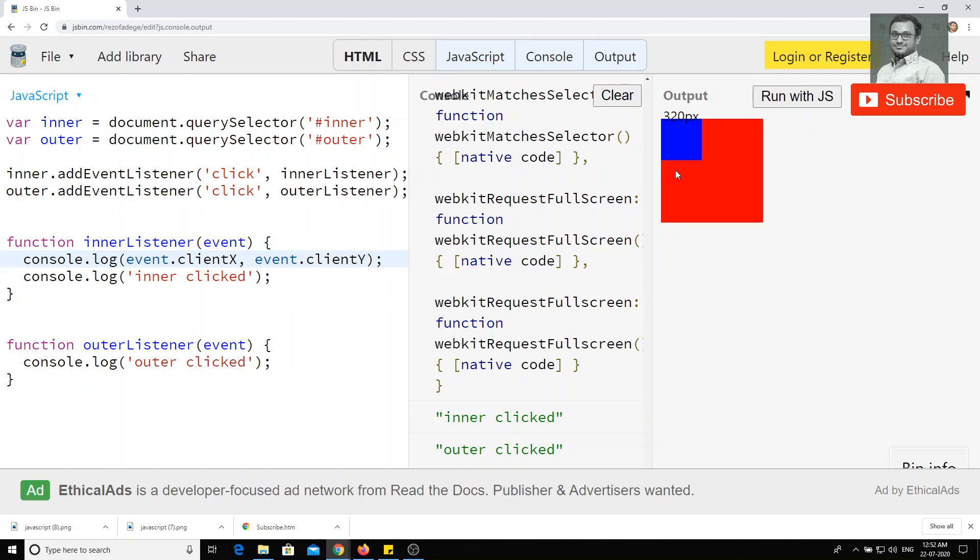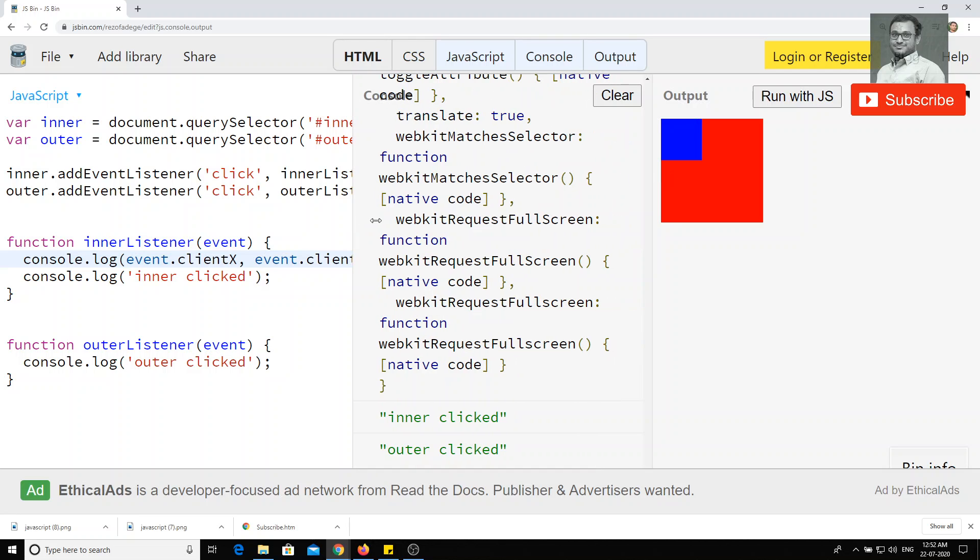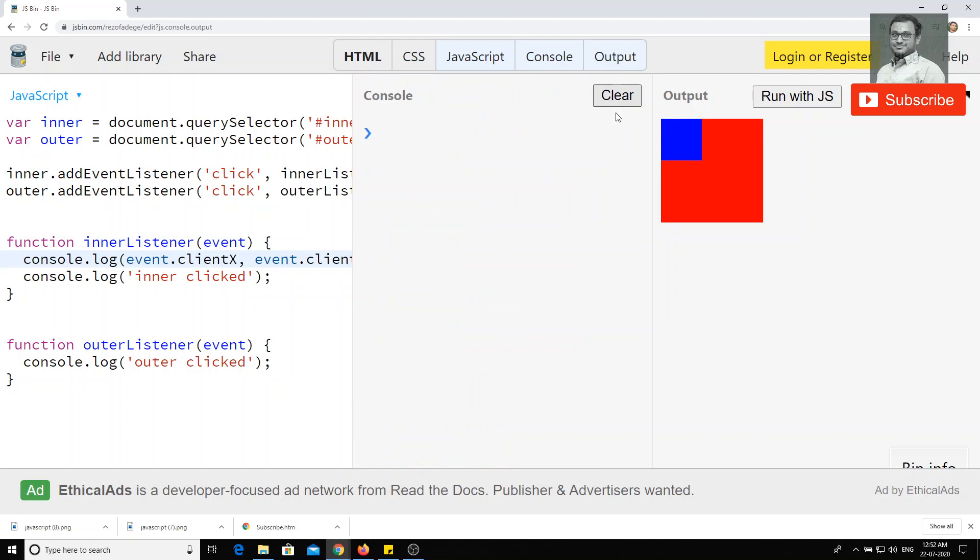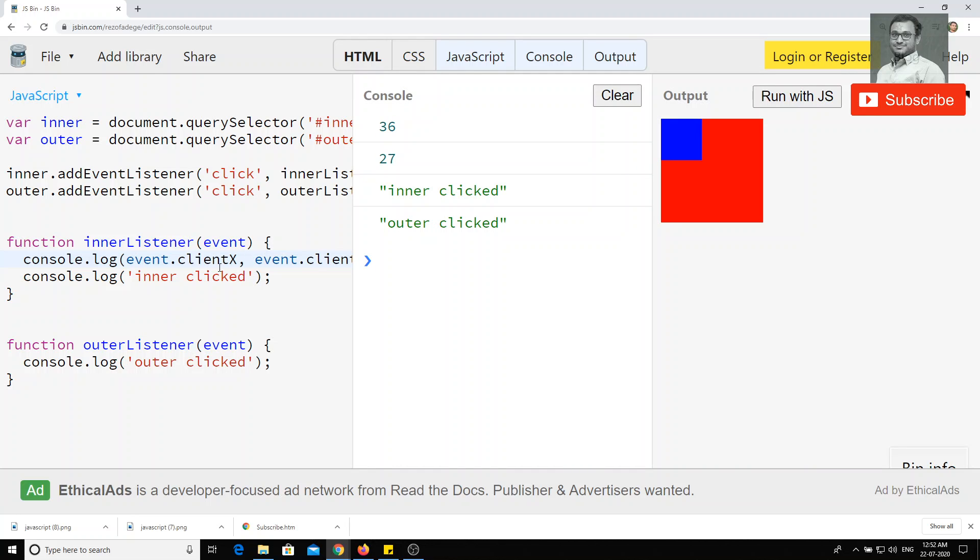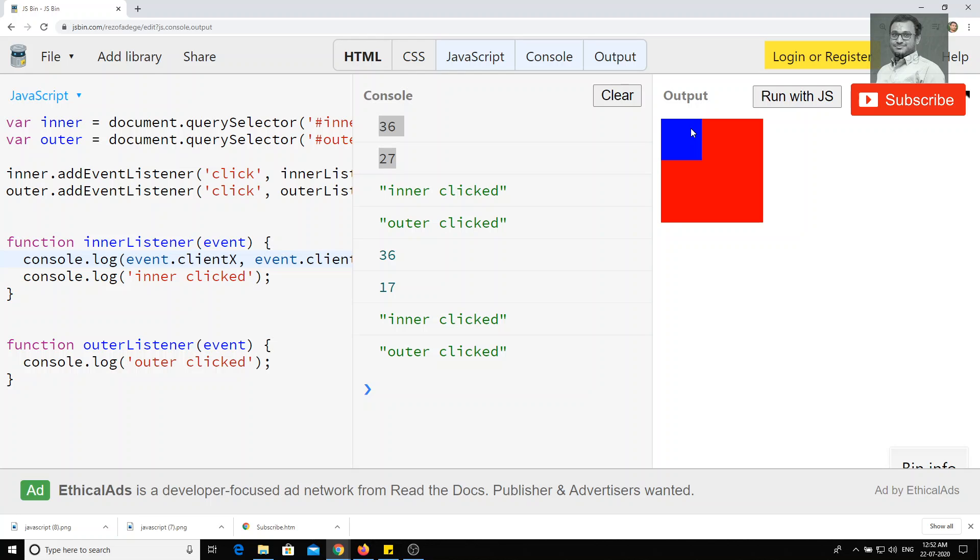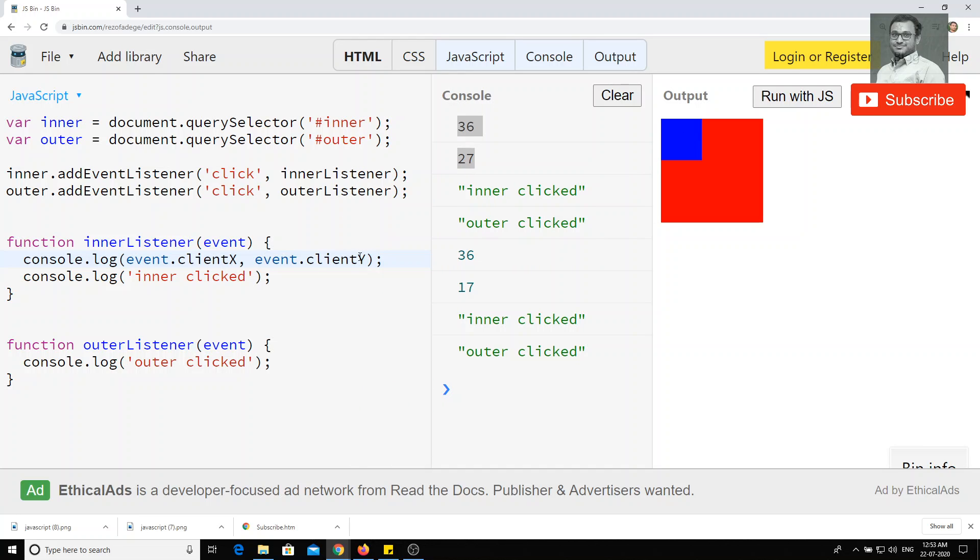What will this one do? You will see here, if I clear this one, if I run with JS, and if I click here, I'm getting 36 and 27 here. See that 36 and 27 is nothing but the coordinates where my mouse has been clicked in the view. I am getting the X and Y coordinates of that clicker position.